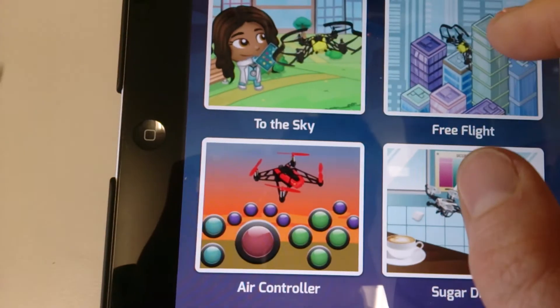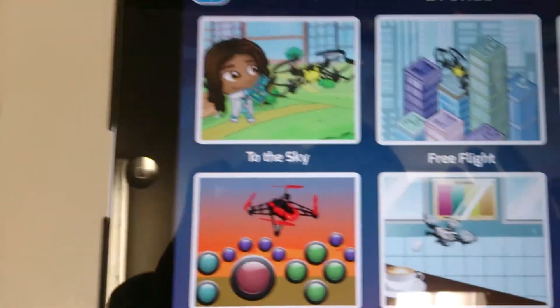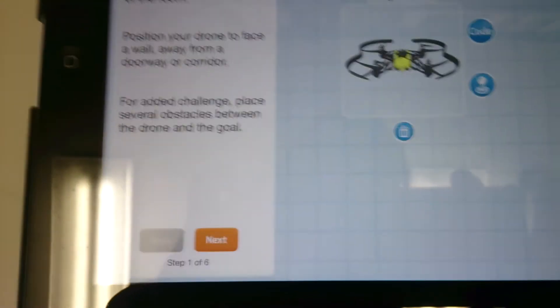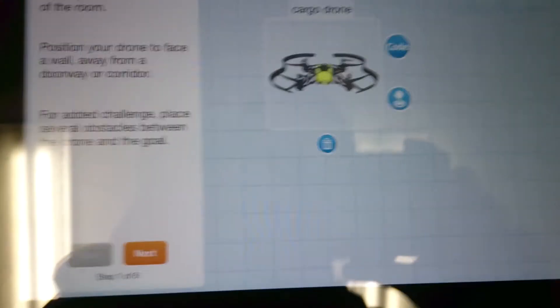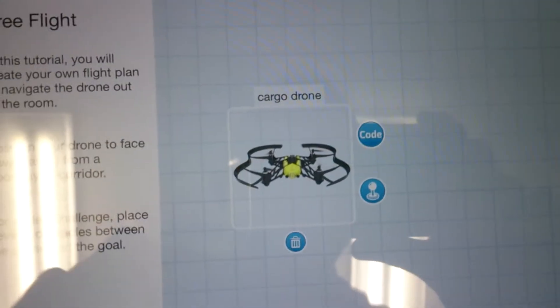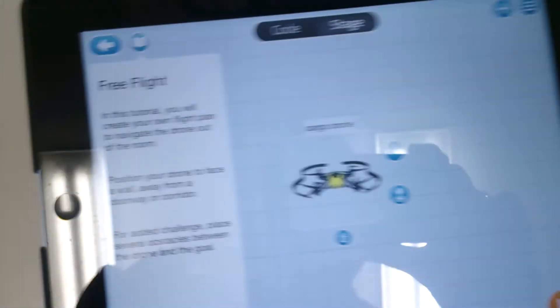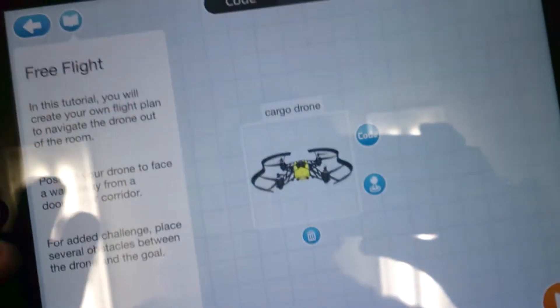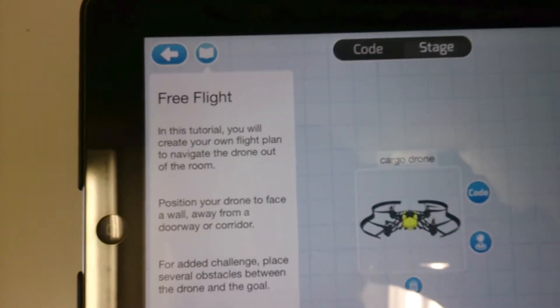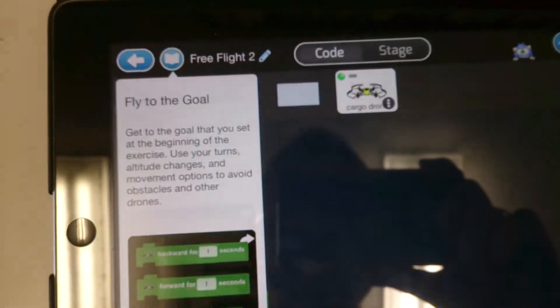And what you can do is you can actually program this drone to do different things. For example we've got the Cargo drone here, and now the light's on the front of green, it means it's connected up. Obviously you need Bluetooth on.